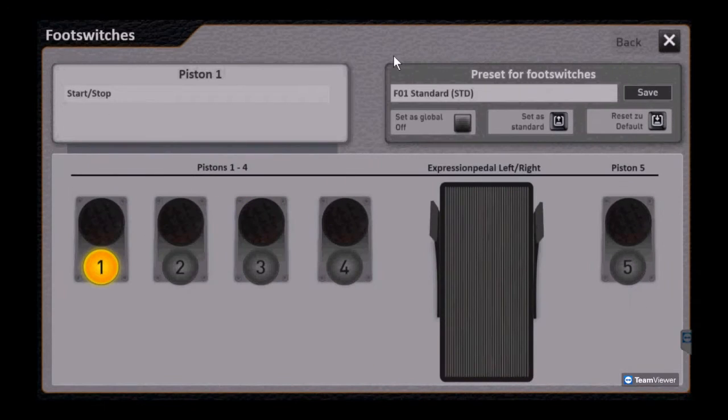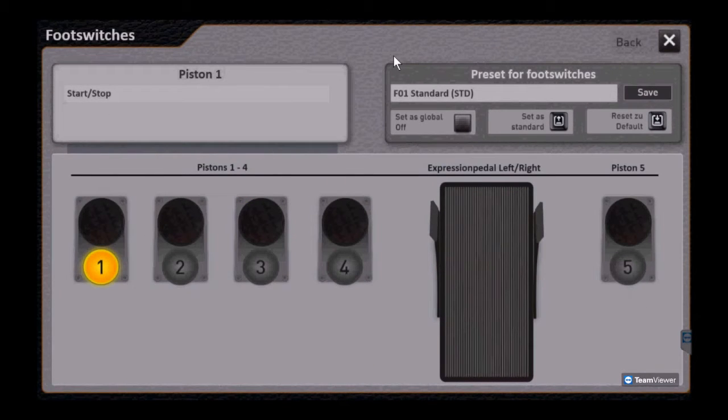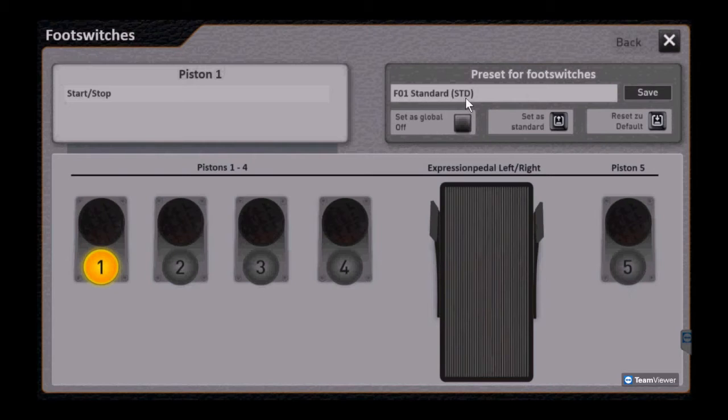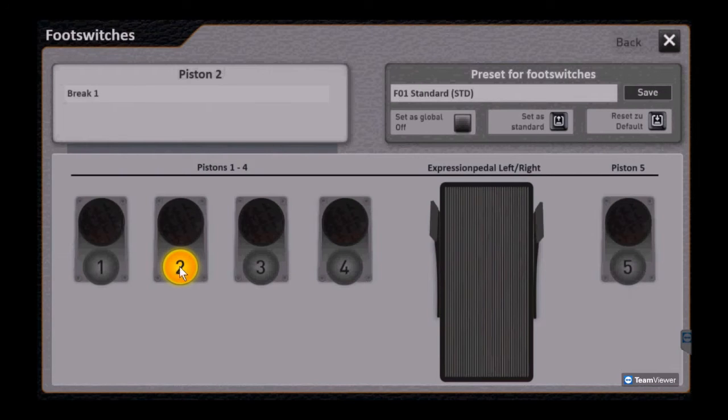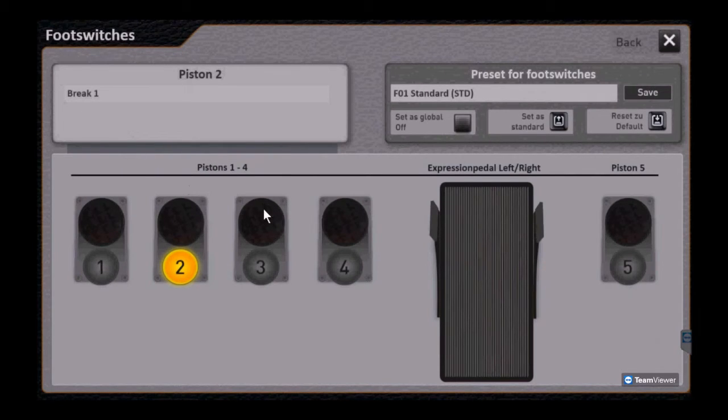Next let's take a closer look at the factory standard preset. So we've got piston one highlighted, and then the top left you can see what each of the different foot switches is programmed for by simply clicking on it.